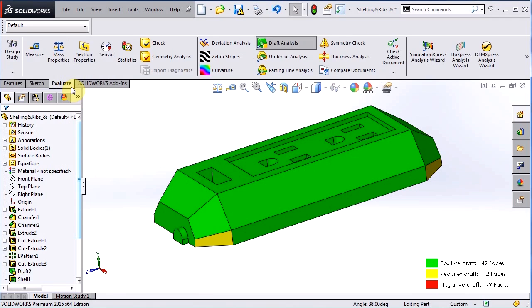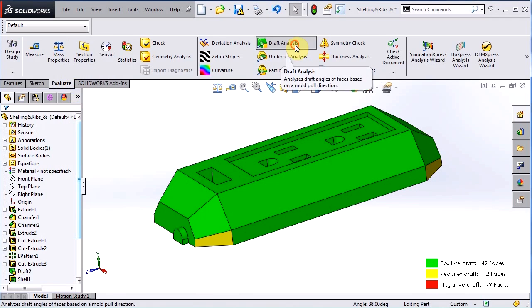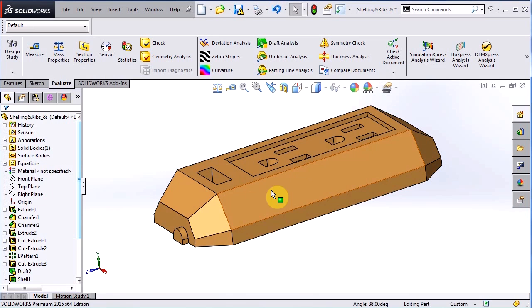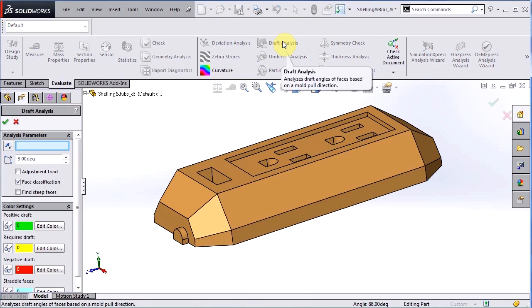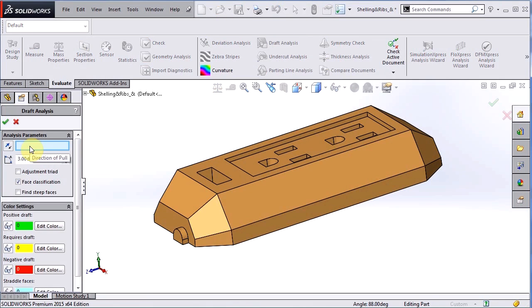If we want to turn draft analysis off we just have to toggle the button off and it is no longer displayed on the screen. Again, to turn it back on just hit it, but once you go back into the tool you need to specify your direction of pull again.